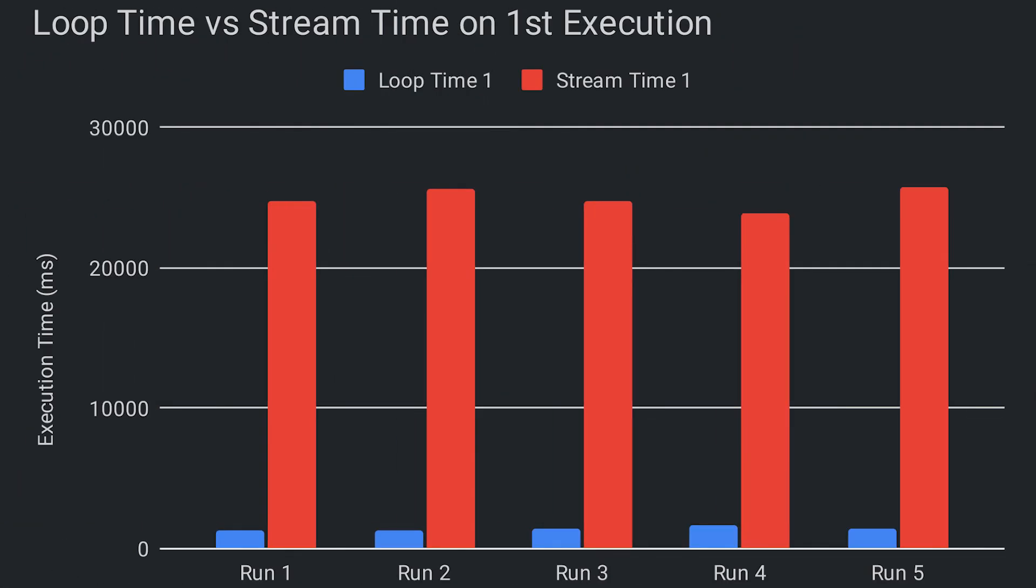Well the results were actually pretty surprising. Looking at only the first iteration of each program execution, we can see the stream is not even in the same realm as the for loop, over 10 times slower in fact.